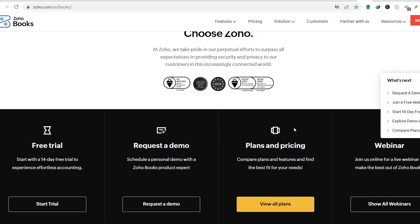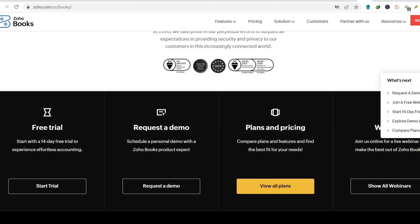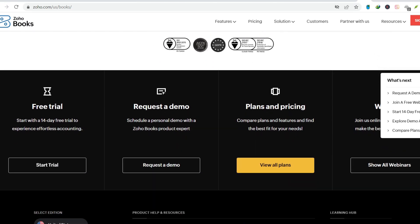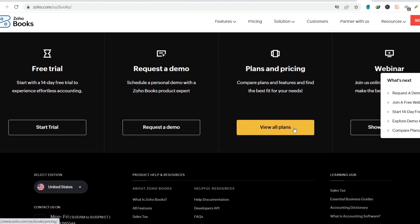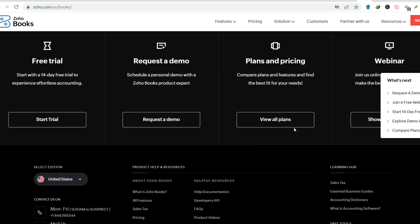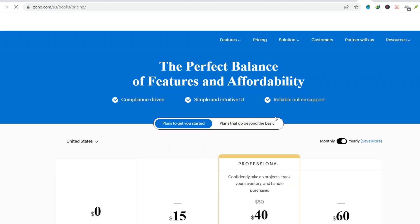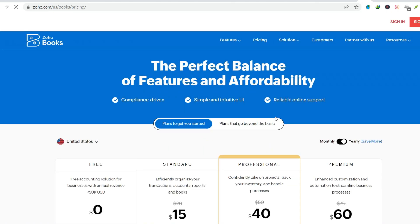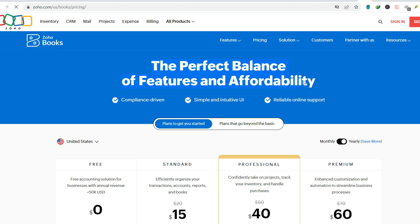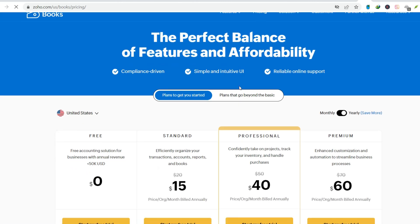The key takeaway? Zoho Books is a valuable tool for expense tracking, but it's not a one-size-fits-all solution. Research your options, consider your specific needs, and don't be afraid to take advantage of free trials before committing. With the right software in your corner, those expense-related headaches can become a thing of the past. Remember, taking control of your finances starts with understanding where your money goes. So, tame that expense beast and free yourself from the paper chase.